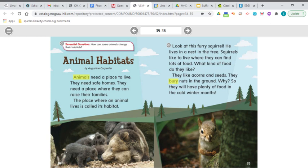Your story today is Animal Habitats by Augustine Carpenter, and this story is an informational text. Remember, informational text is about real people, animals, places, and events. It contains facts that can be checked in other sources, and it may have diagrams and photographs or other illustrations. The pictures you see right now are actual photographs, not drawings — these are actual animal photographs.